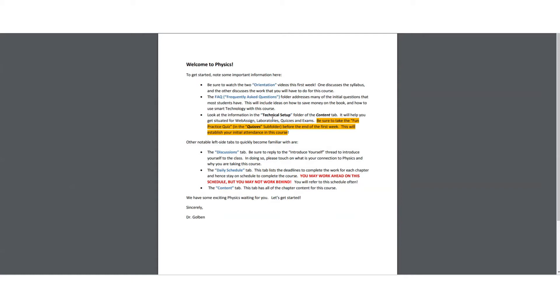The quizzes, how to set up the quizzes and how to take the quizzes will be in the quizzes subfolder there. And you also want to look in there for the fun quiz, which you have to take during the first week of this course to establish your attendance. So look in the quizzes folder for that. And the exams, how to take the exams, where to go, what to do for the exams. So all that is very important information in the technical setup folder of the content tab.